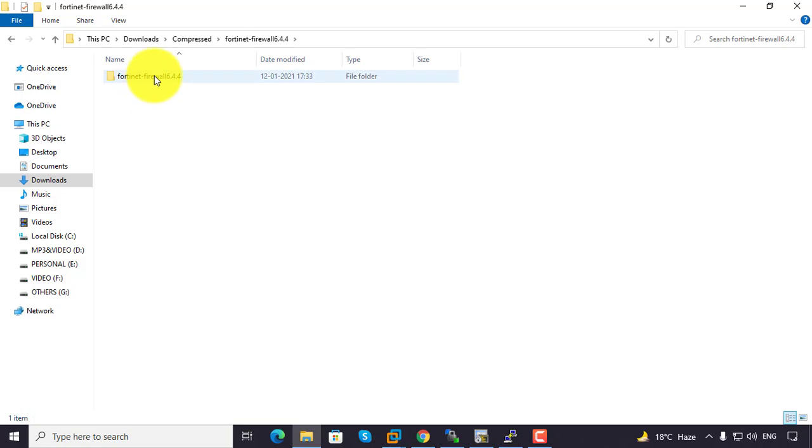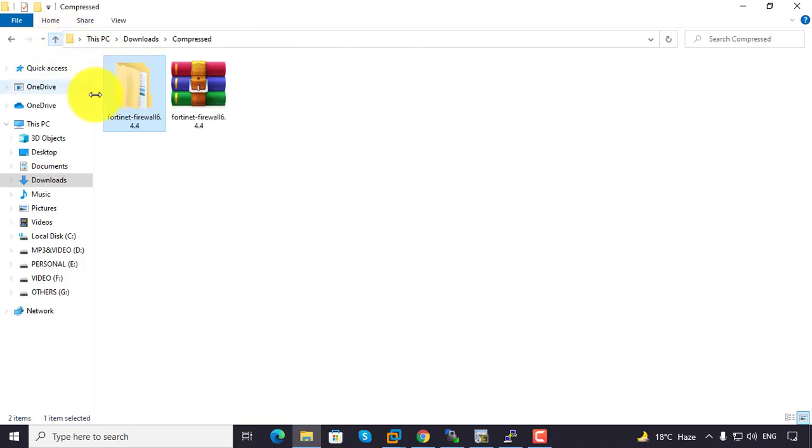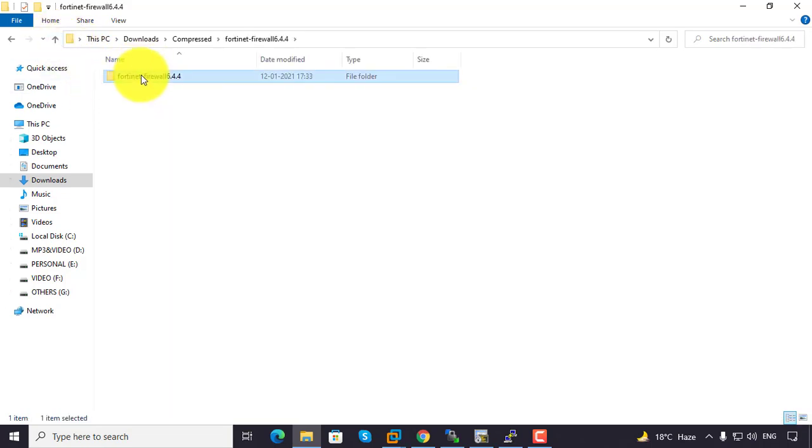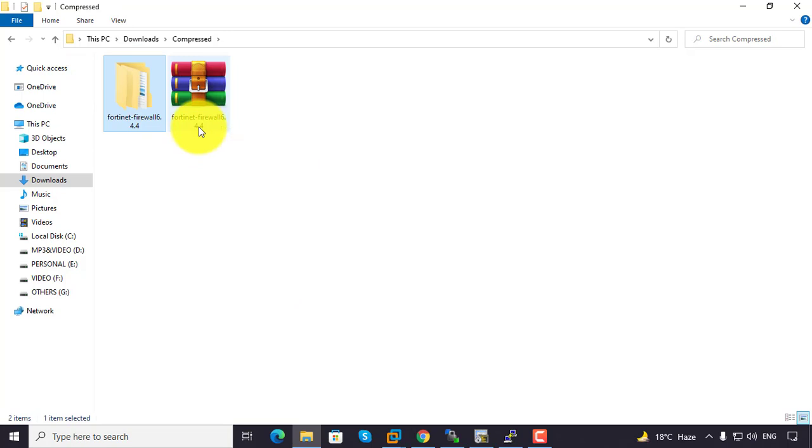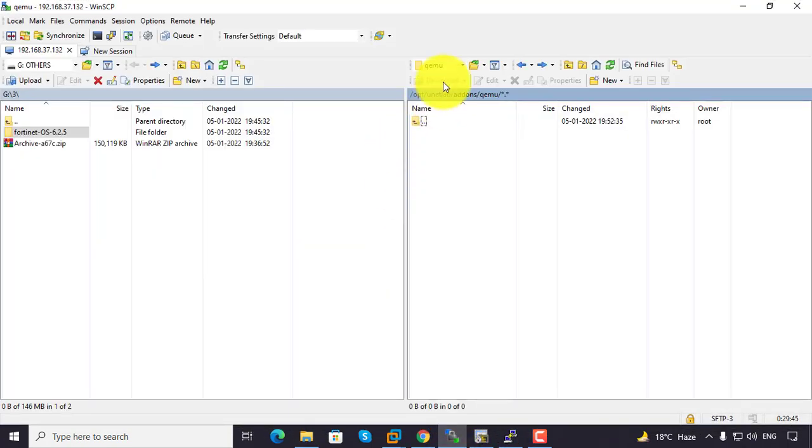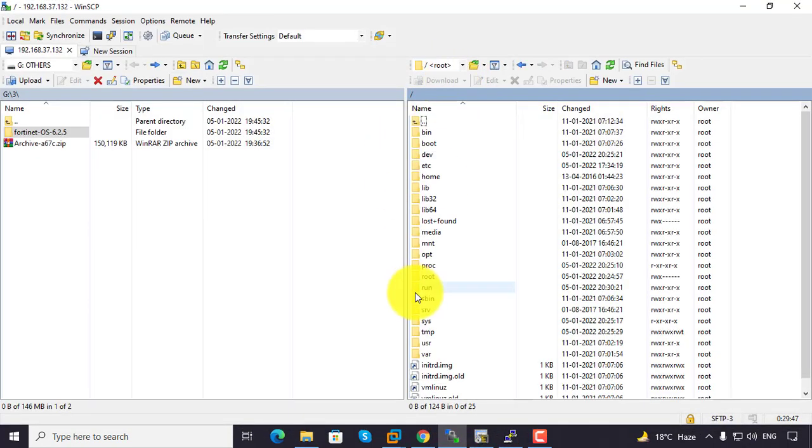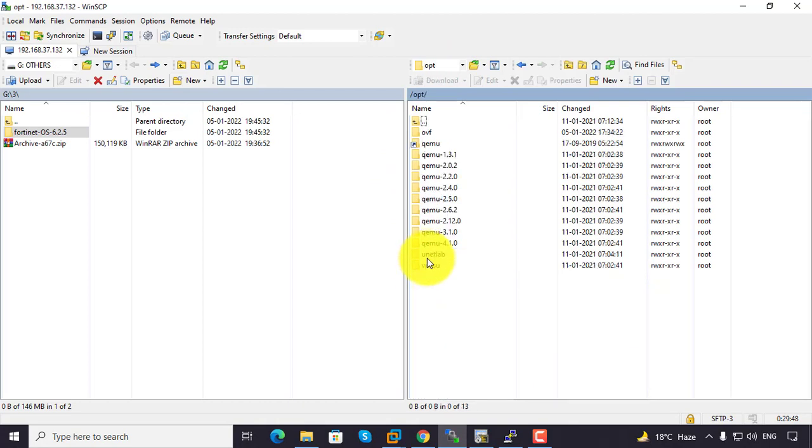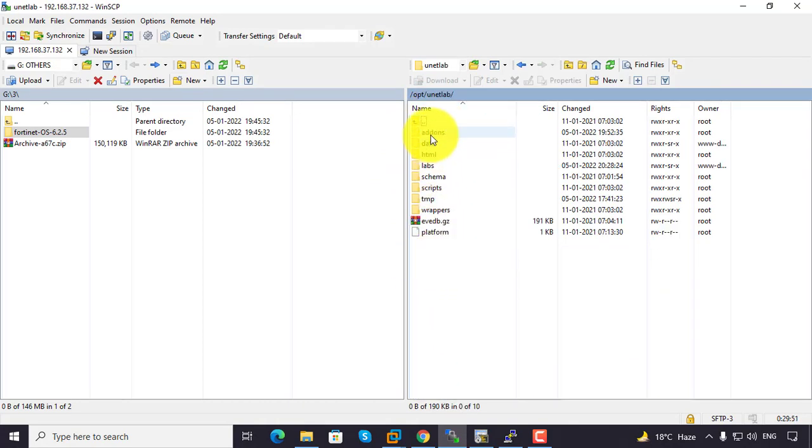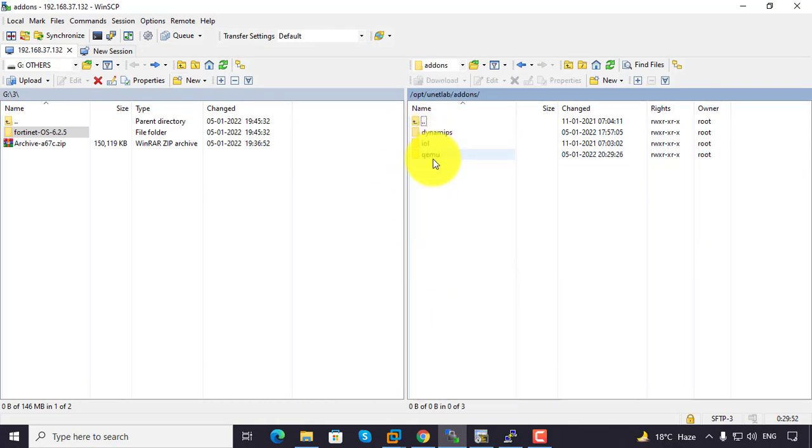Copy the folder and paste it to the directory root/opt/unetlab/addons/qemu. Right click and paste.